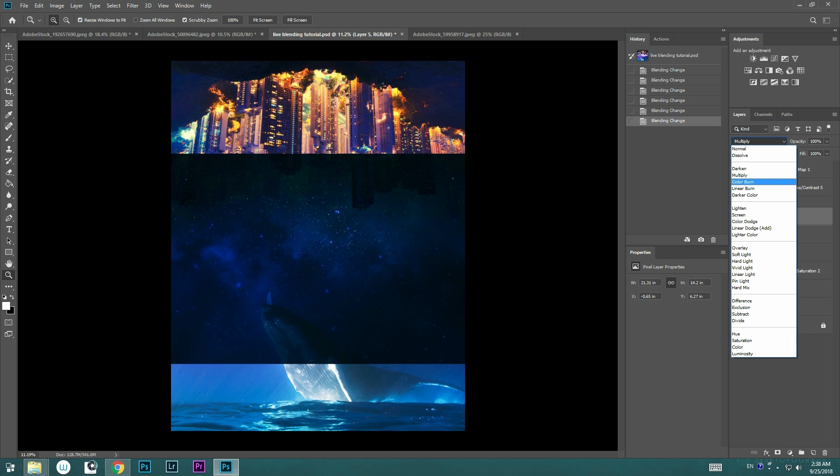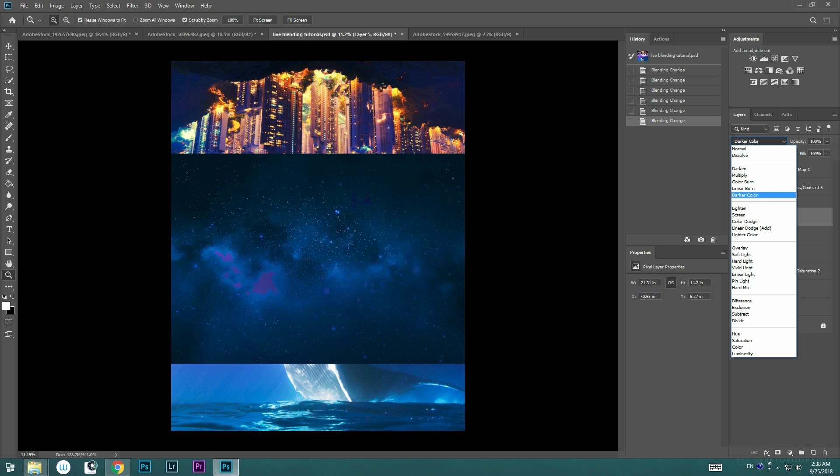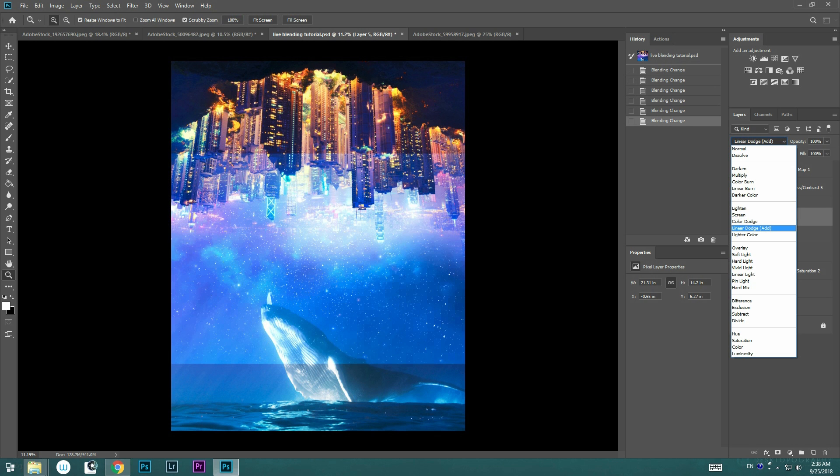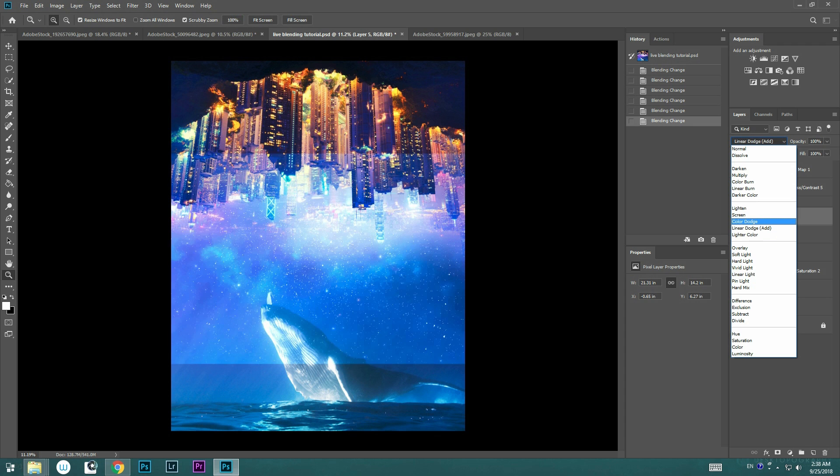Now I can see the result right away. It saved me a lot of time for guessing, and I can easily understand and see which of these work the best. So in this case, I'm going to go with Color Dodge.